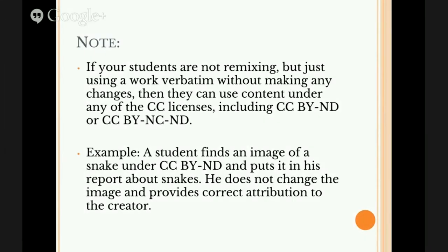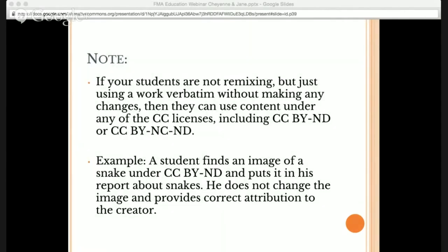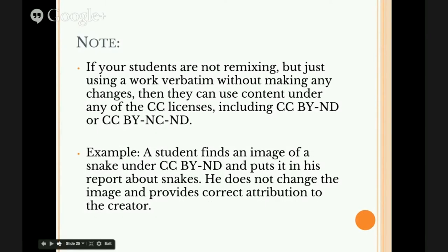On the next slide, we have a note about the No-Derivatives license. If students are not remixing but just using a work verbatim without making any changes, then they can use content under any of the Creative Commons licenses, including CC BY-ND (Attribution No Derivatives) or CC BY-NC-ND (Attribution Non-Commercial No Derivatives). For example, if a student finds an image under a No Derivatives license, as long as they don't make a derivative work — they don't change the image — they can use it verbatim in their report as long as they give credit and state the license the image was originally under. Attribution is the foundation of most of these licenses, and it's good practice in schools to cite your sources.